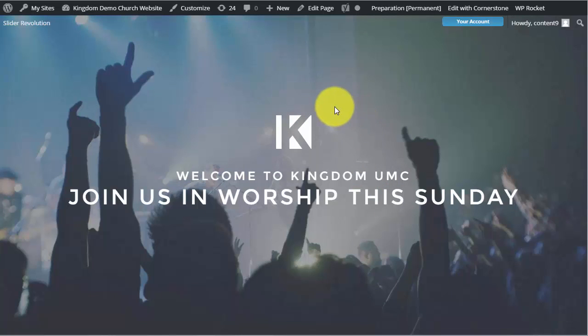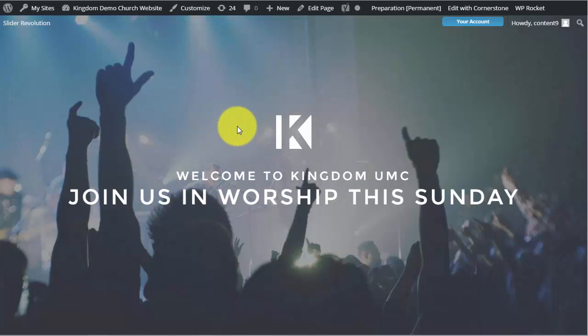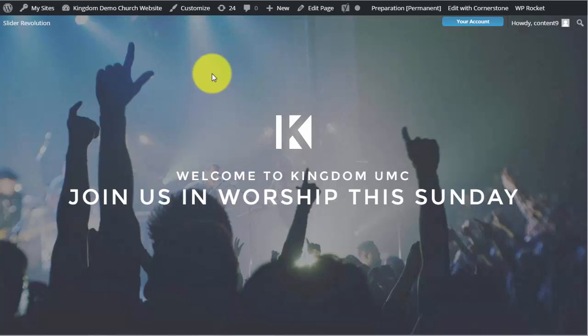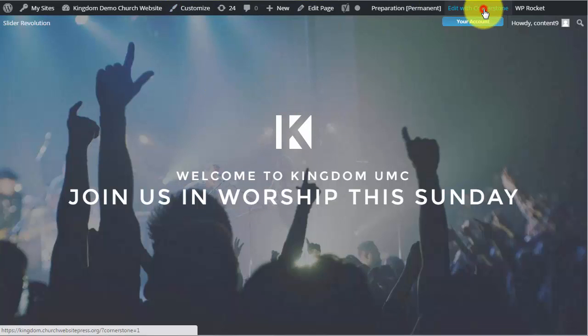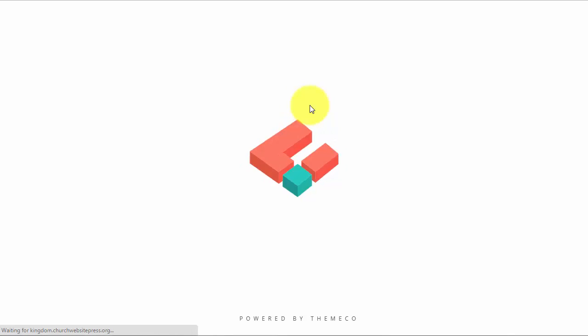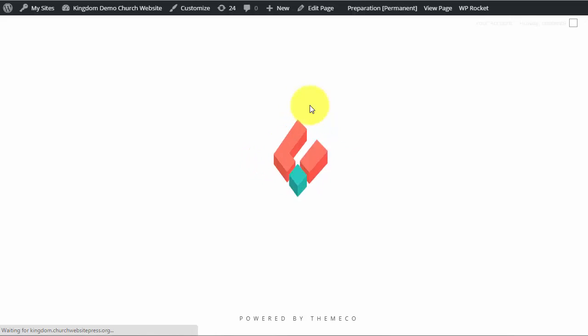So what we're going to do is, for instance, we're going to say that we want to turn this off. So we're going to quickly show you where that setting is and we are already logged into our site. So what we're going to do is come up here and click the Edit with Cornerstone option.